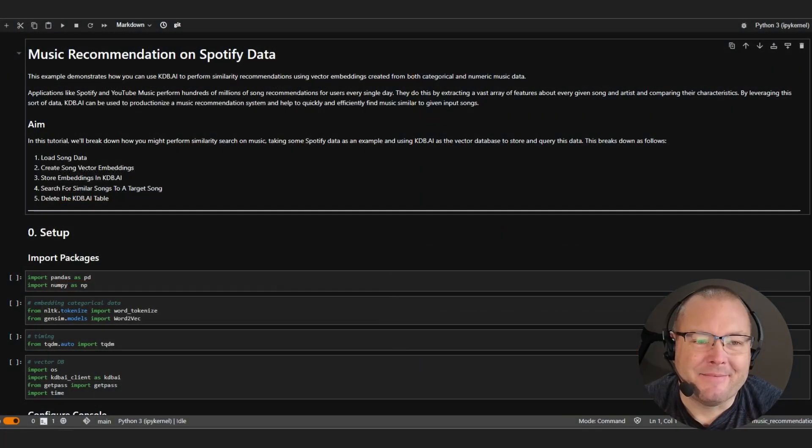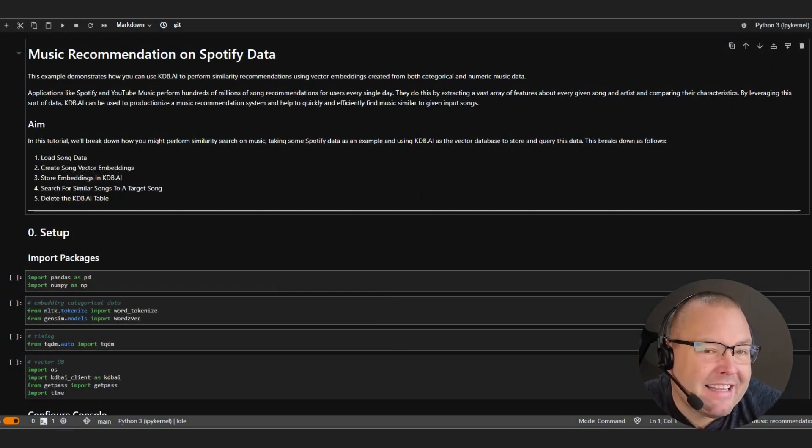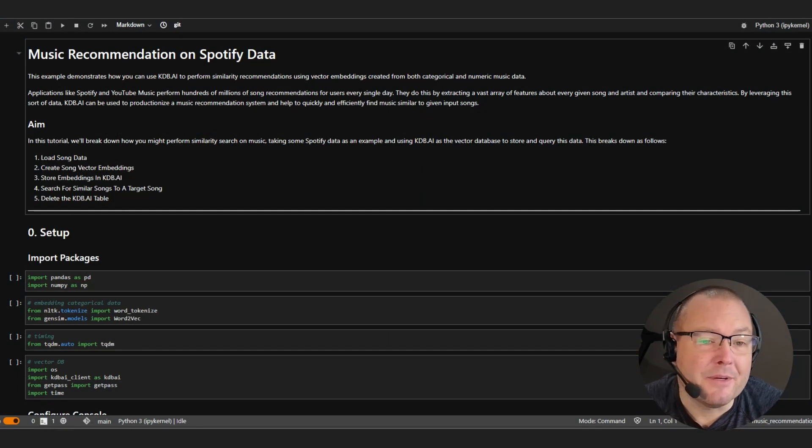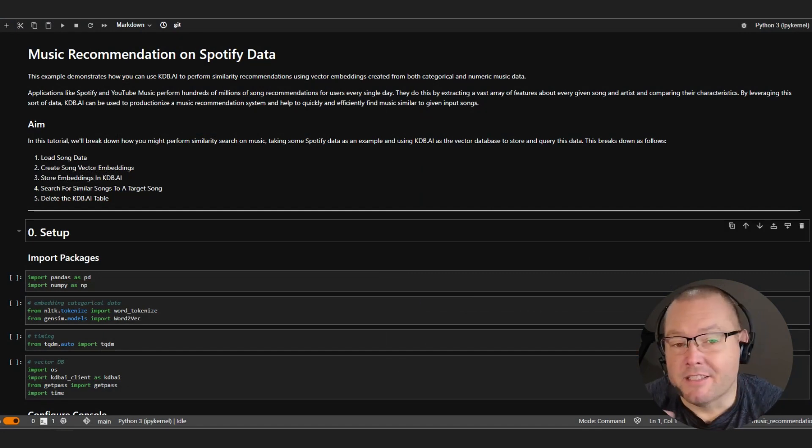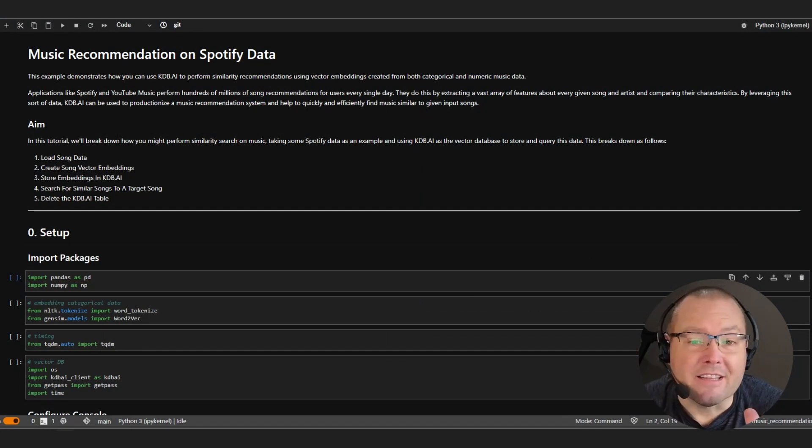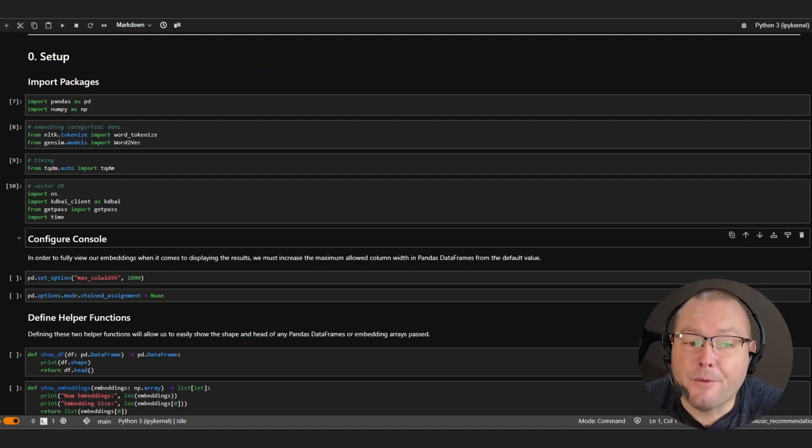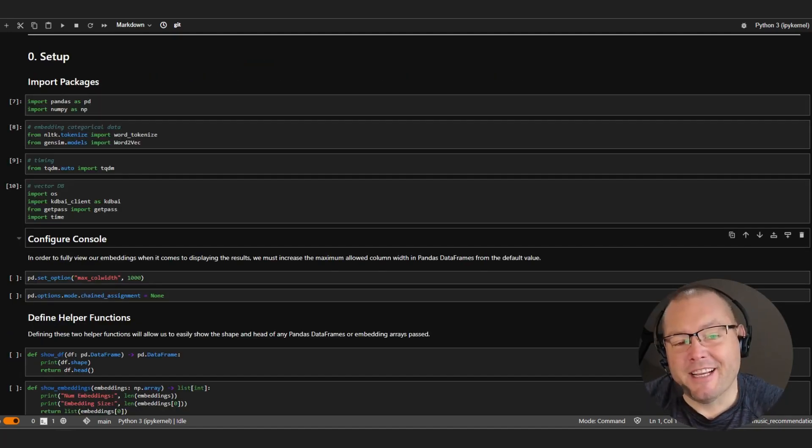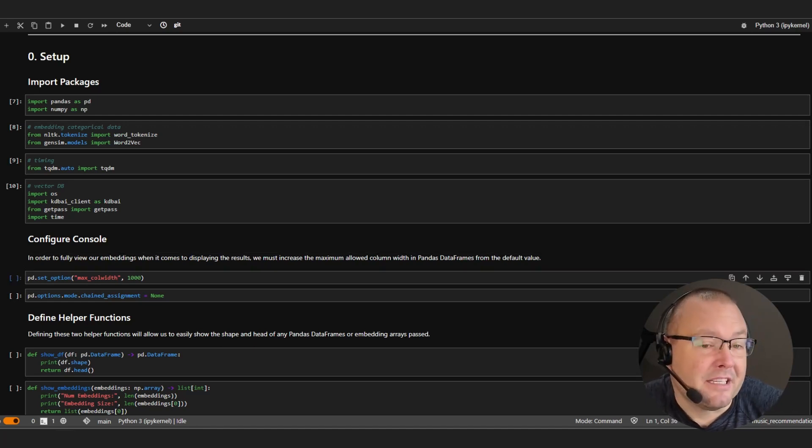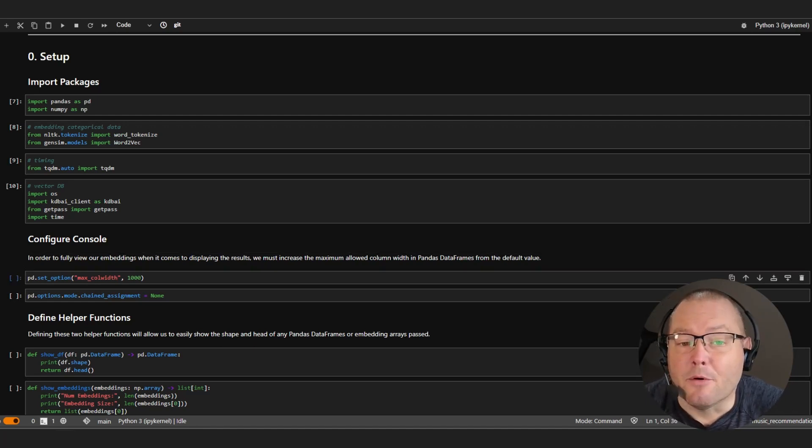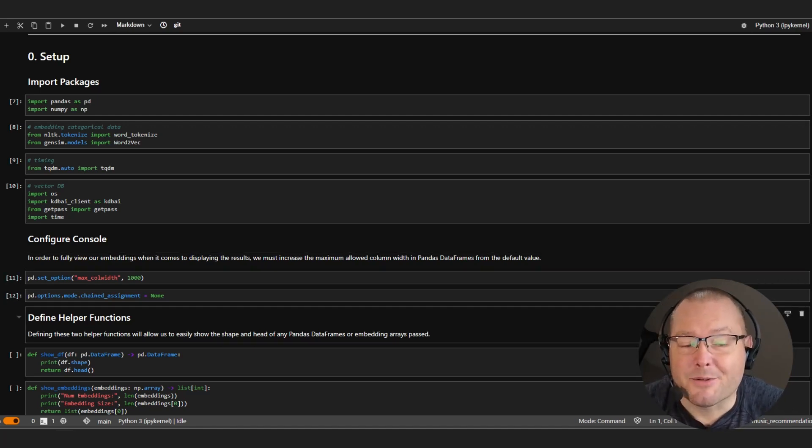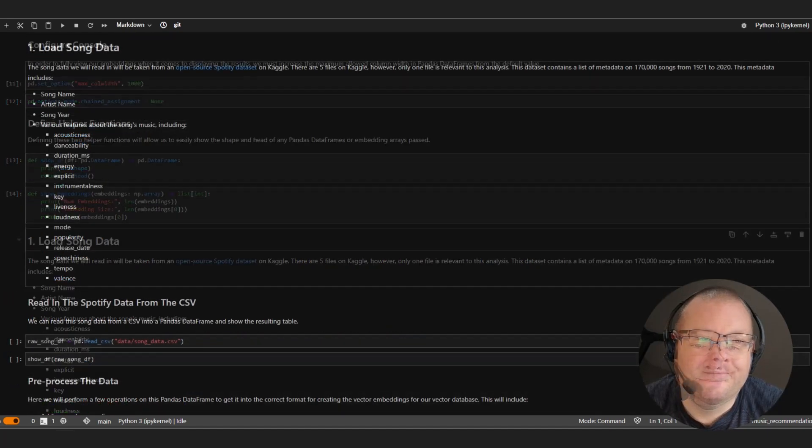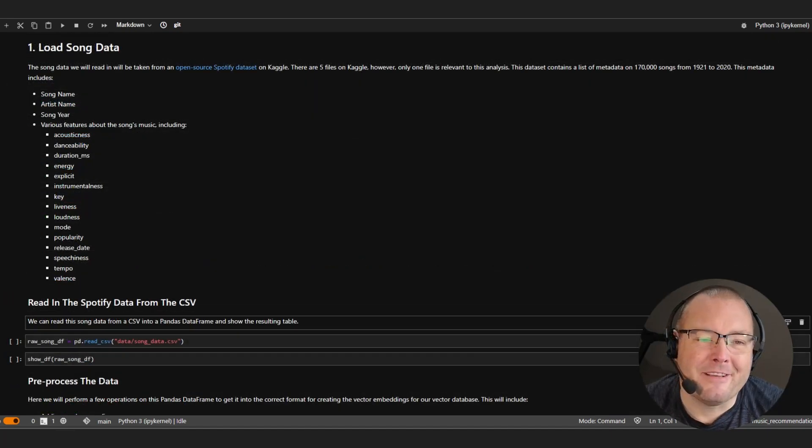Great, so with that, let's switch over to our notebook and import the packages that we're going to need for the demo. To do so, I'll select the first code cell then hold shift and enter to execute through them sequentially. We'll also change the column width in our pandas data frame so that we can display our embeddings and music data more prominently on screen.